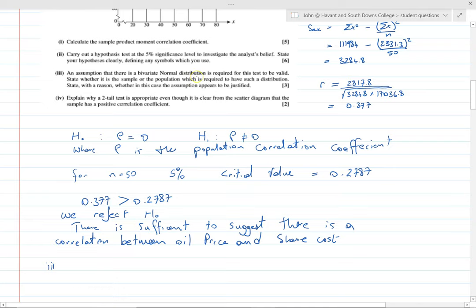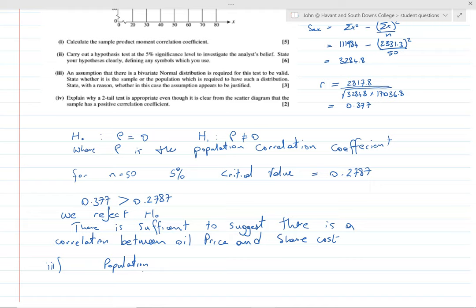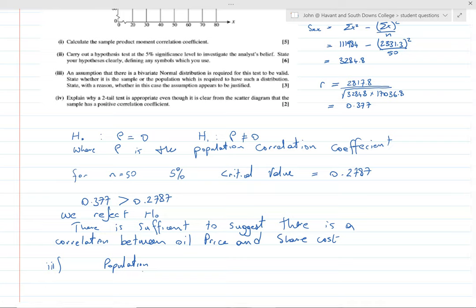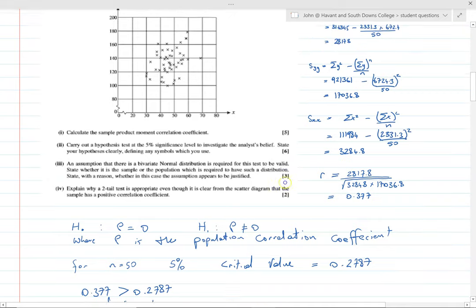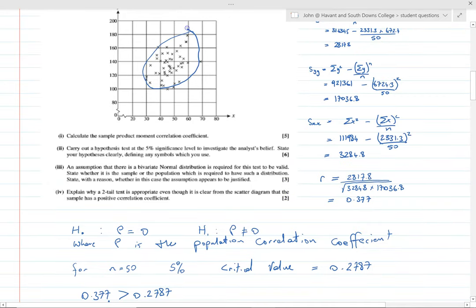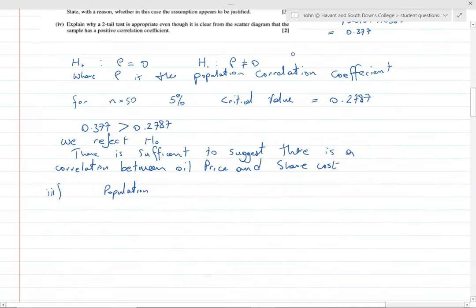Question three asks: an assumption of bivariate normal distribution is required for this test — state whether it refers to a sample or population. Of course, it's the population. We need the population to be bivariately normally distributed. We can't observe the whole population, but if the sample shows features indicating this, that's good enough. The question also asks whether the assumption appears justified — and it does, because the scatter plot shows a roughly elliptical shape.